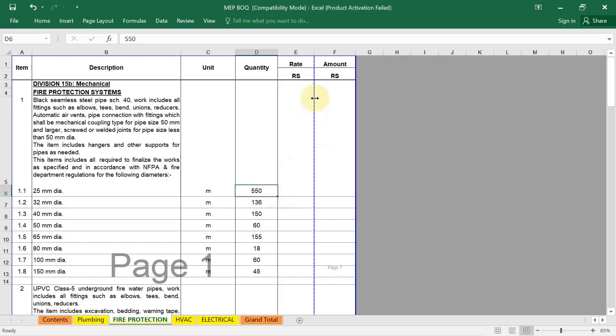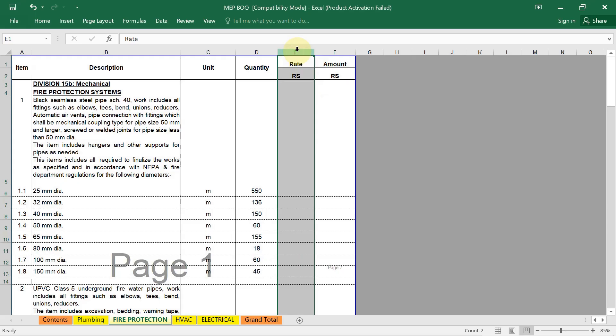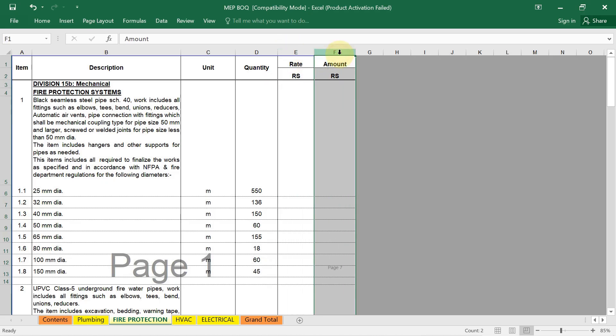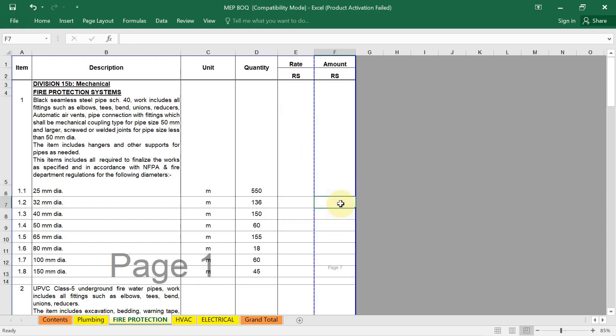In the next column, we have to provide the unit rate for each item. From where you will get the unit rate? This unit rate you have to determine for each item based on the market price, supplier quotes, and historical data. Then finally, the next is total cost or total amount. Here just calculate and enter the total cost for each item. To calculate the total cost, quantity multiply by unit rate, you will get the total amount here.